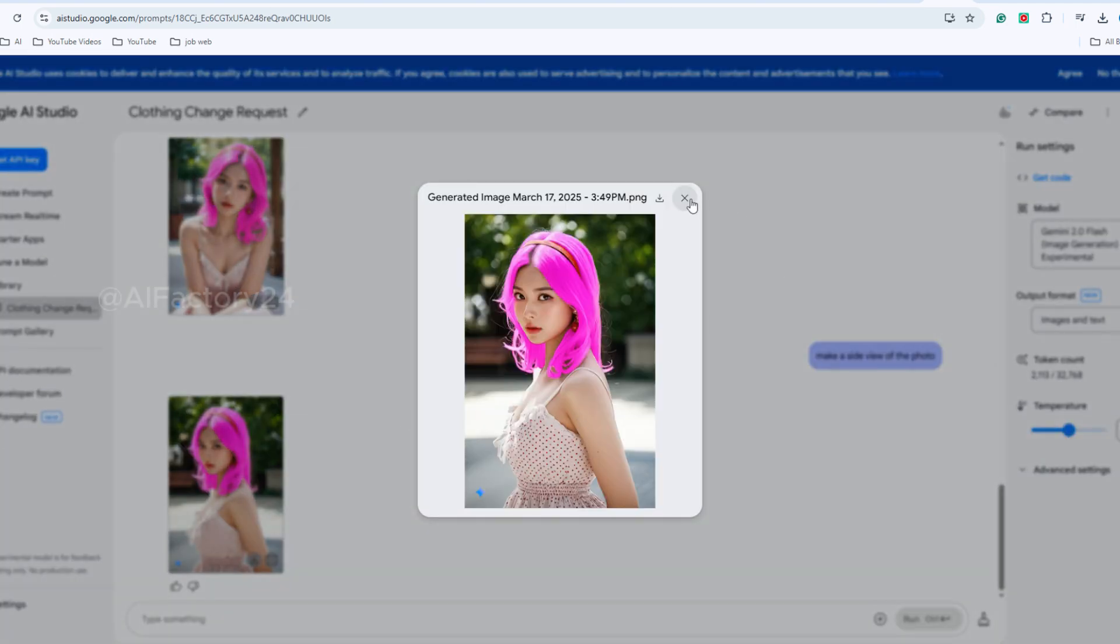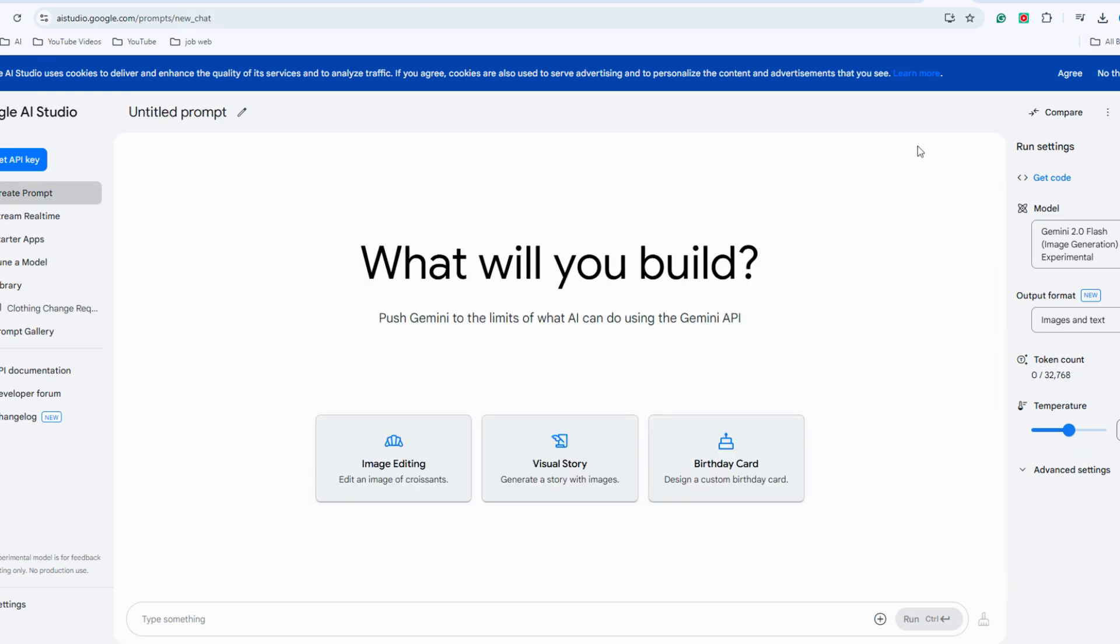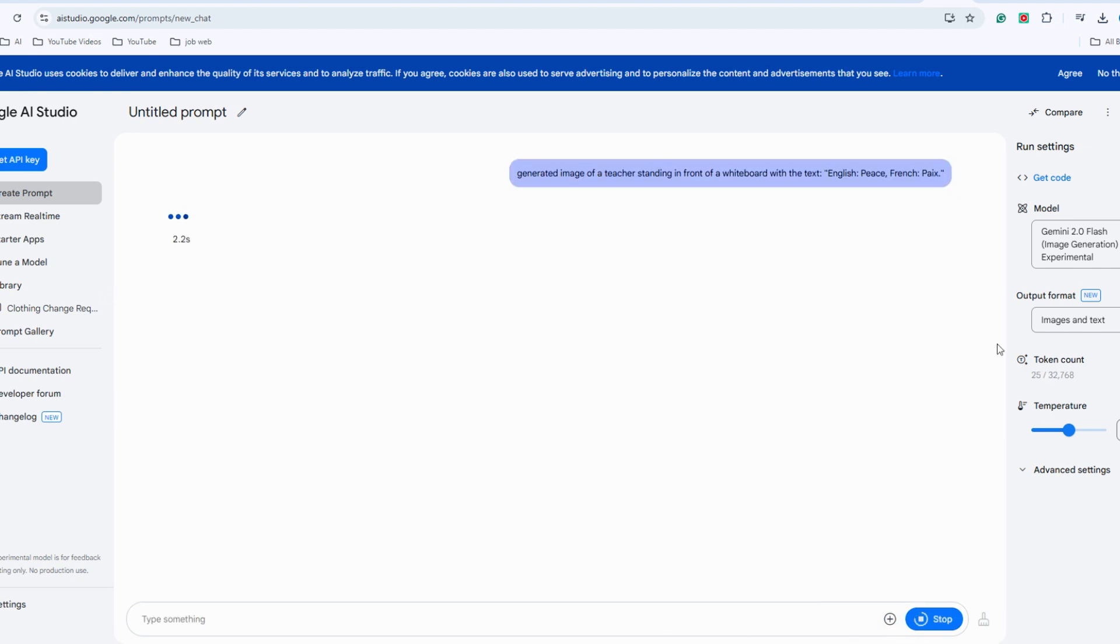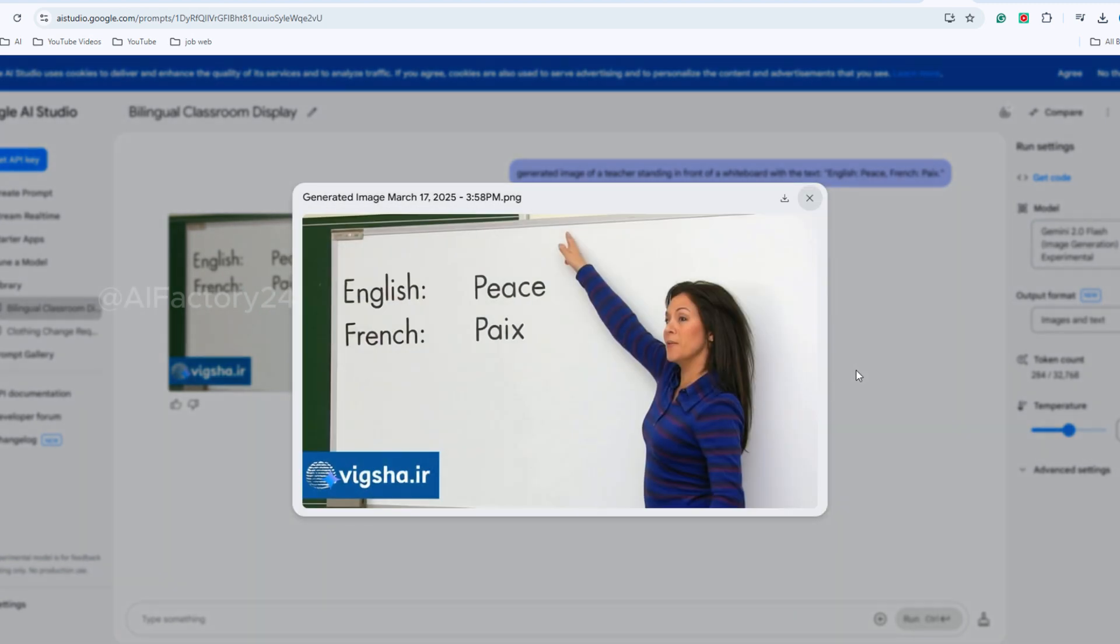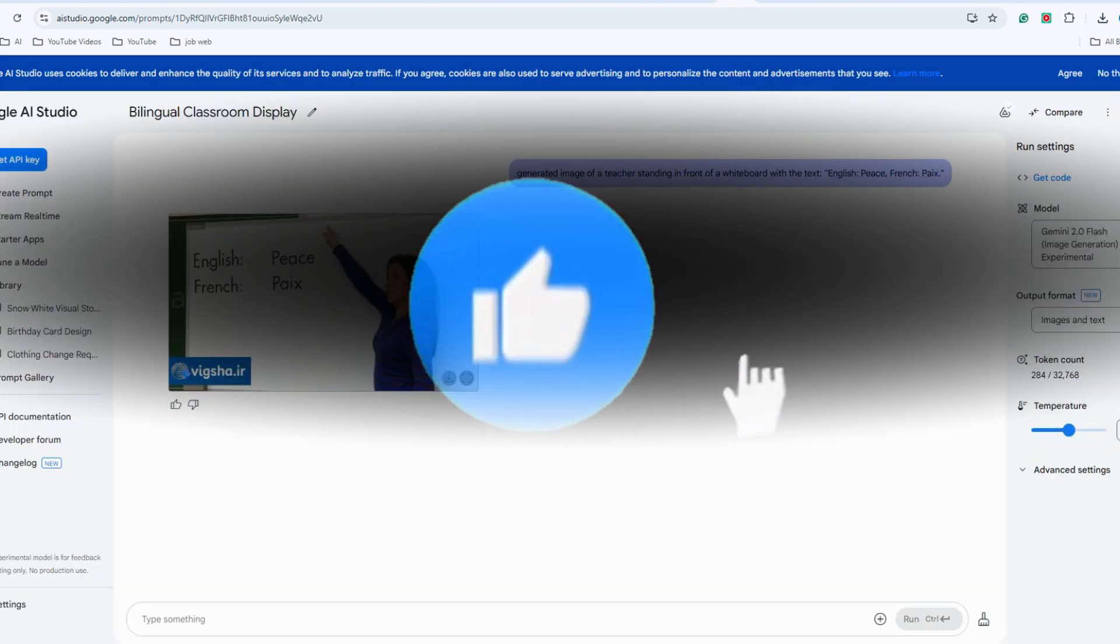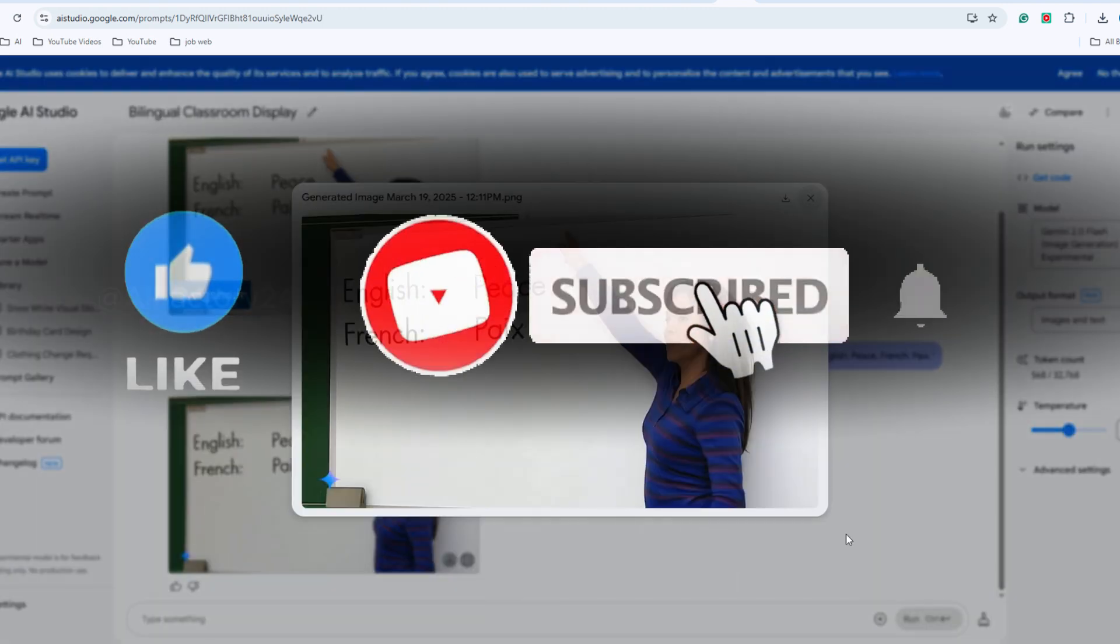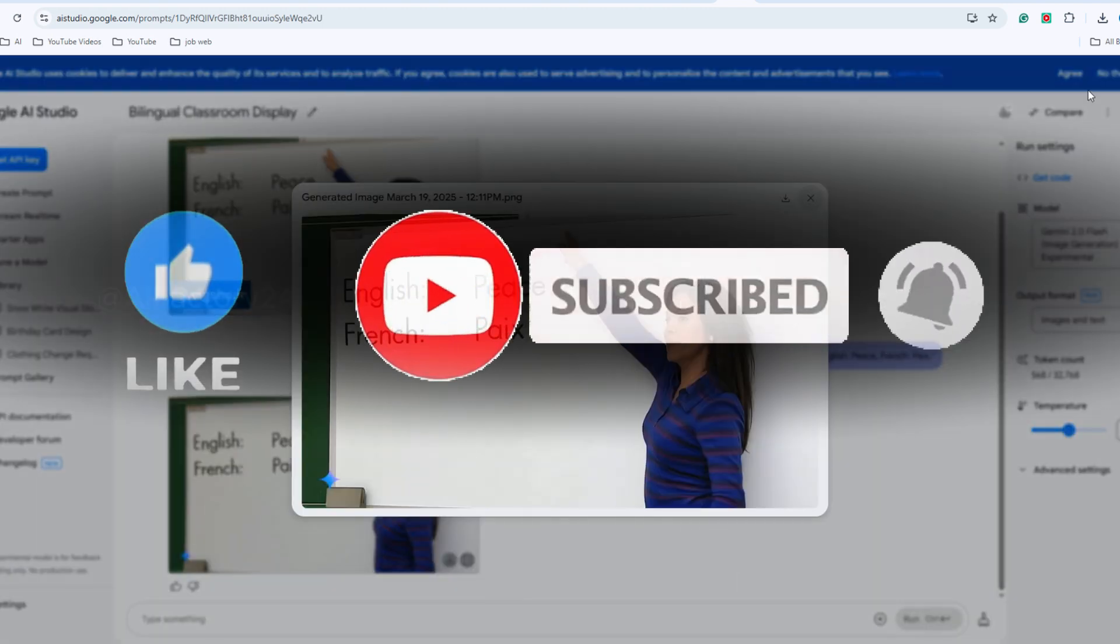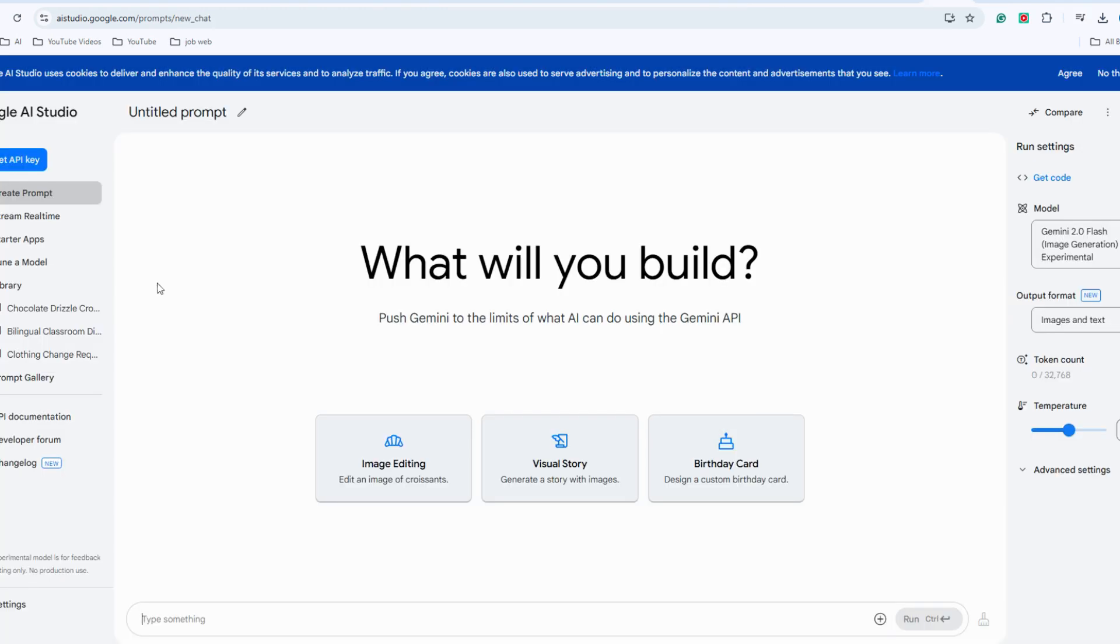Of course, it can also create text effects in the background. Let's see how it performs with this prompt. Generated image of a teacher standing in front of a whiteboard with the text. The image itself, both the text and the person, turned out quite well, but there's a strange logo in the lower left corner. Since this is a free tool, you can try generating it again until you're satisfied.